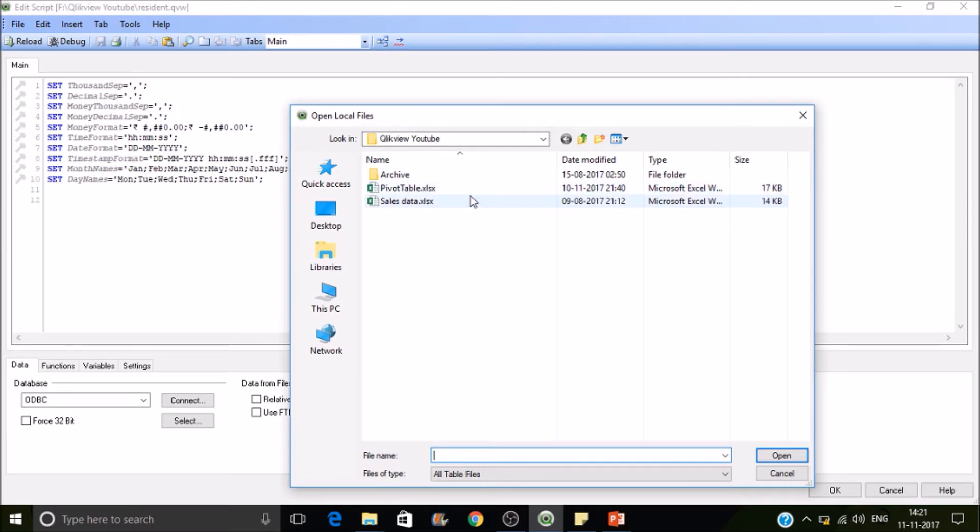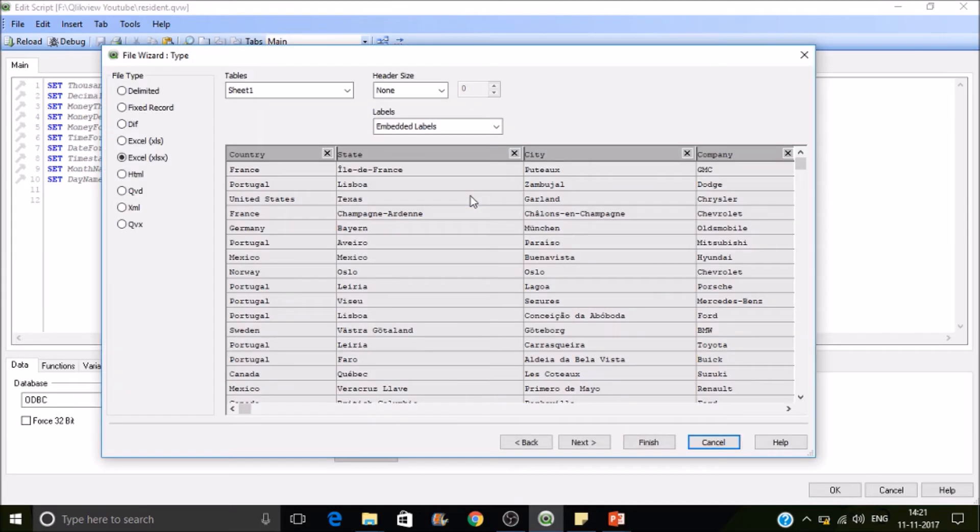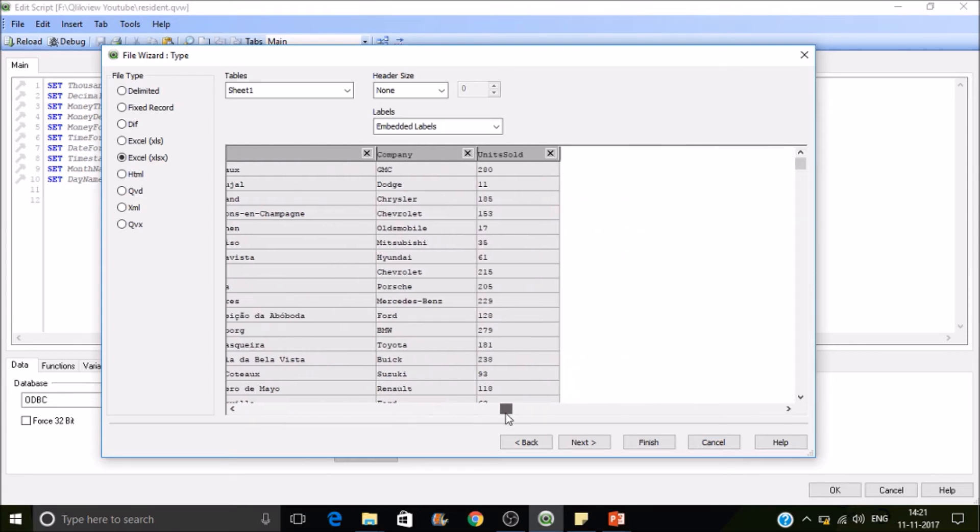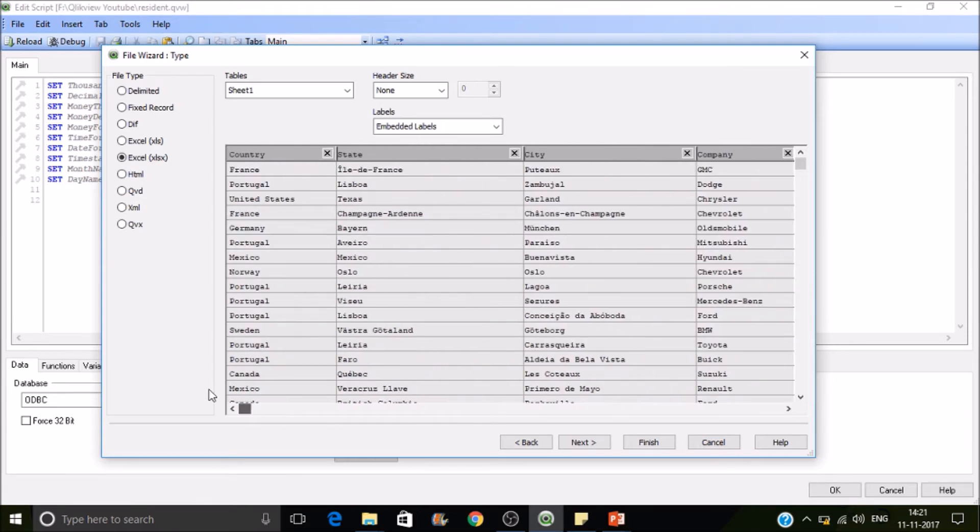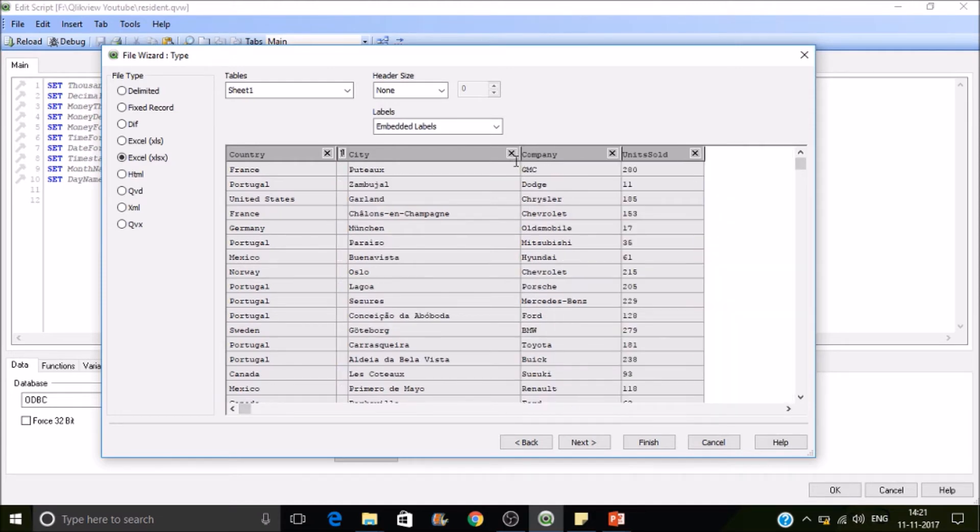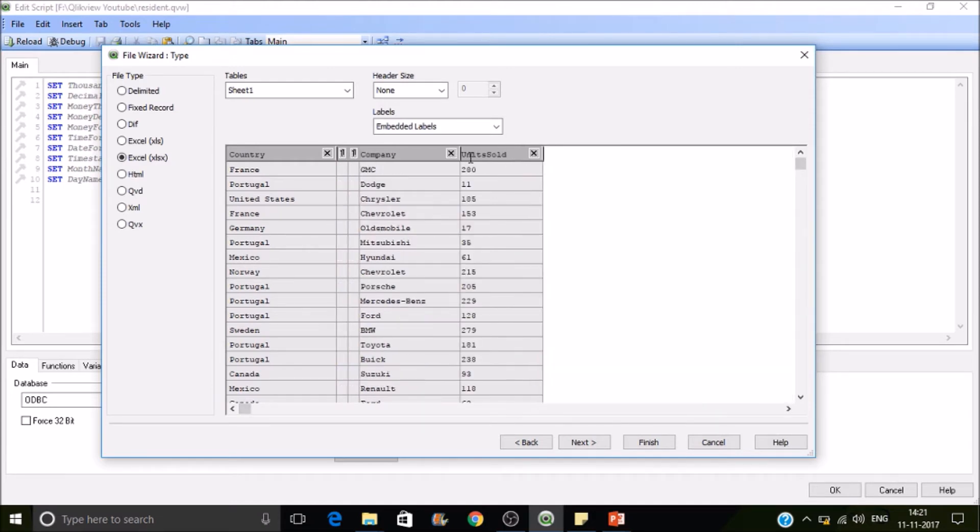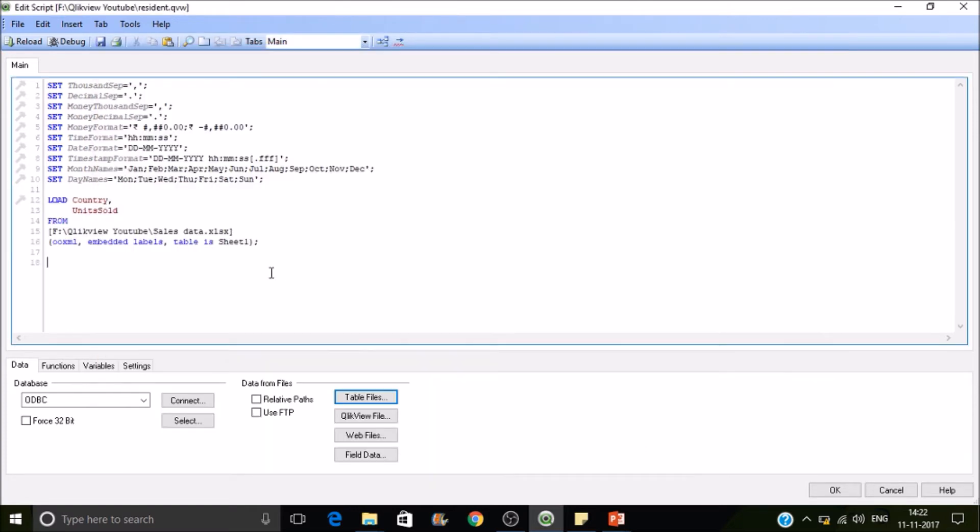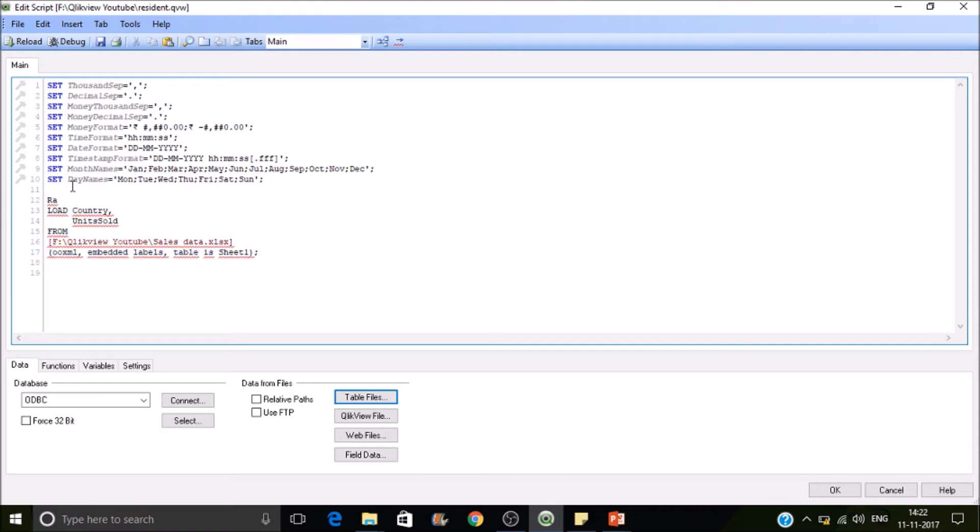Now I'll be taking sales data. So we have sales data of multiple... And we will be loading country and units sold. Let's finish this. Now we have loaded the table. I will name it as raw data.